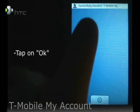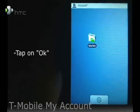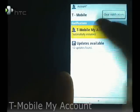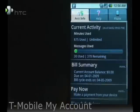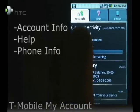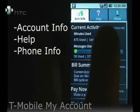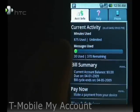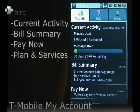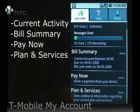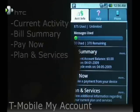Alright, once it's successfully installed, let's go ahead and open it up. There are three tabs here: the Account Info, the Help tab, and the Phone tab. On the Account Info, it shows you your current activity, the bill summary, the pay now, and plan and services.